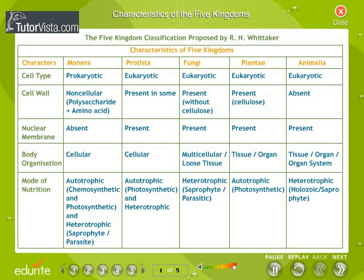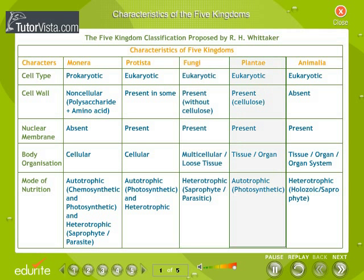According to this classification, all organisms are grouped into five kingdoms, namely Kingdom Monera, Kingdom Protista, Kingdom Fungi, Kingdom Plantae, and Kingdom Animalia. Note some of the distinguishing characteristics of the Five Kingdoms in the tabular representation.